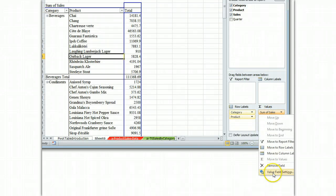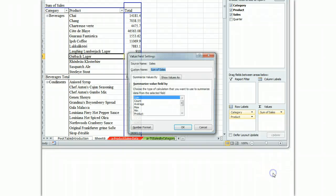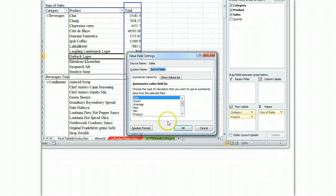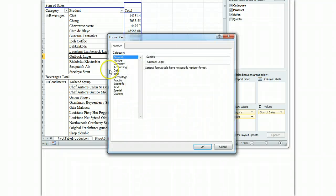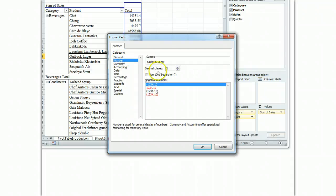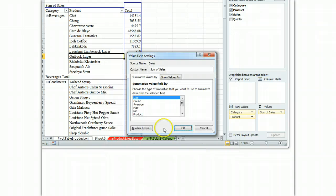There you see value field settings. You click on value field settings. The box comes up and that's where number format hides. In the lower left of the value field settings box. Click on number format. We want a number format. We want two decimal places. We want a thousandth separator. We hit OK.